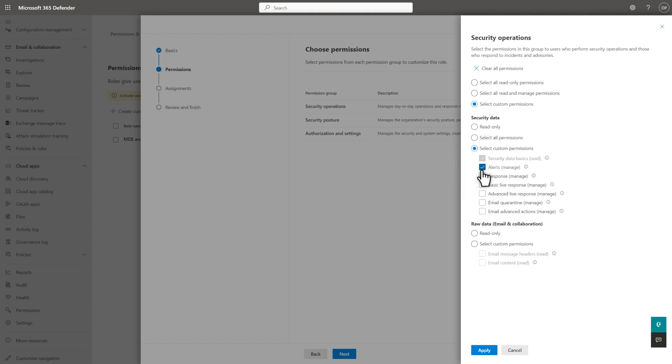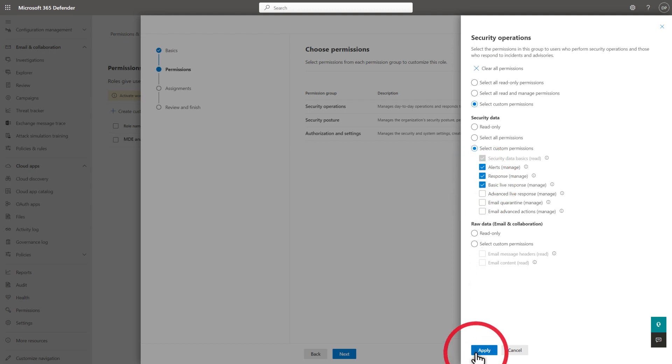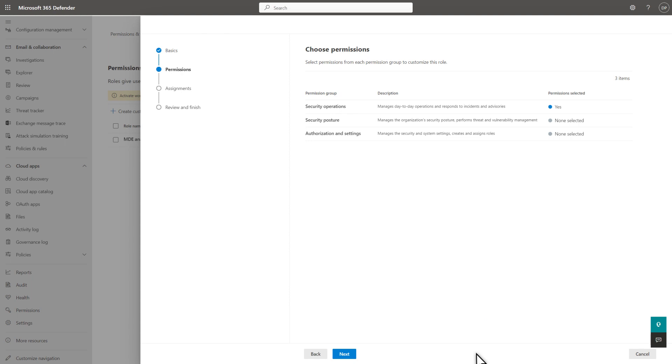I'll select Alerts, Response, and Basic Live Response for this demo, and then select Apply to save my changes to this permissions group. Of course, I could go on to configure the remaining groups, but you get the idea.